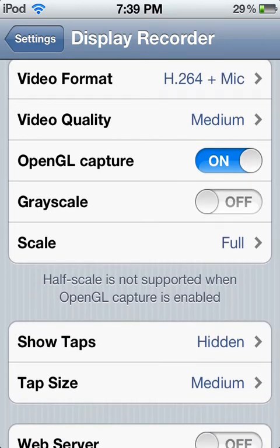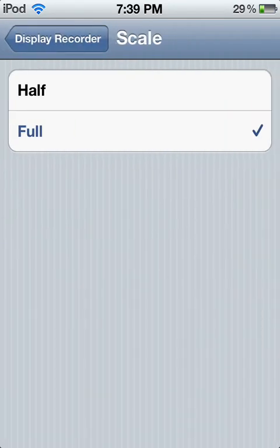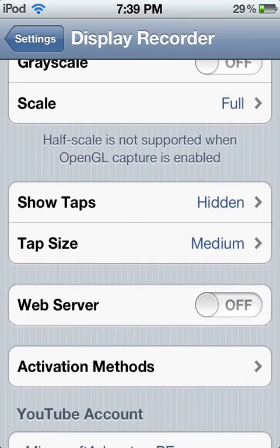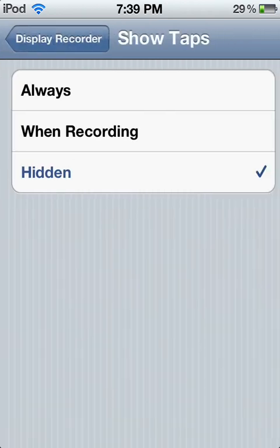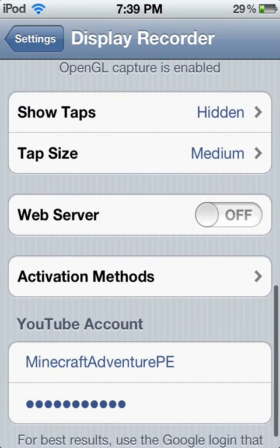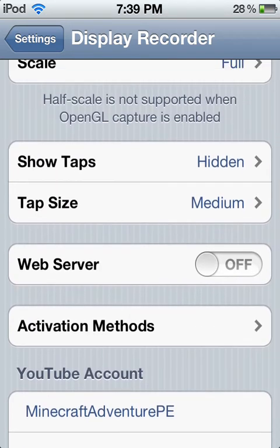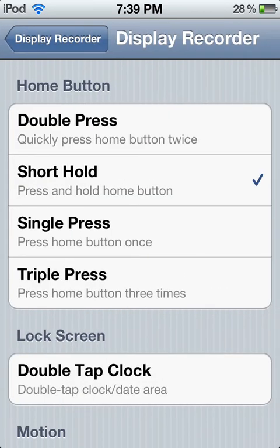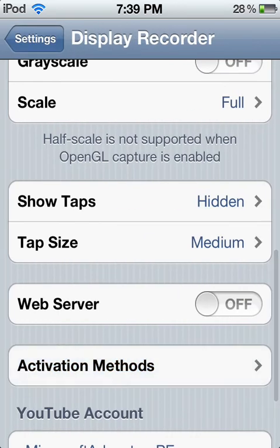Grayscale — not really sure what that does so I'll ignore that. Scale — keep it on Full. Show Taps — I have mine hidden; I don't want to show the little white indicator every time I tap the screen. Tap Size — keep that on Medium. For activation method, I have mine on short hold: you hold down the home button for about two seconds and it asks if you want to record — yes — and then it works.